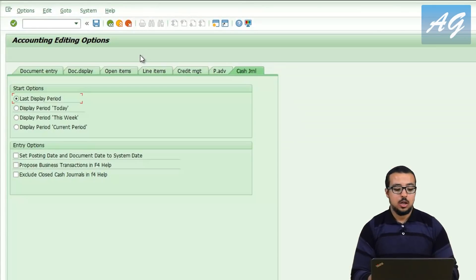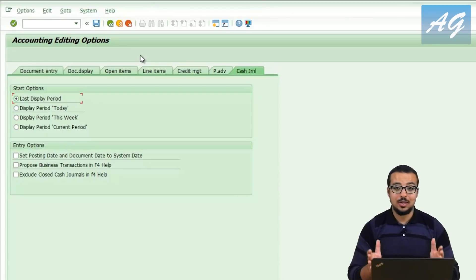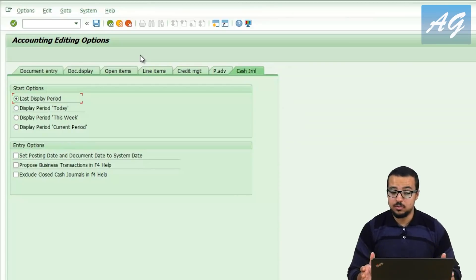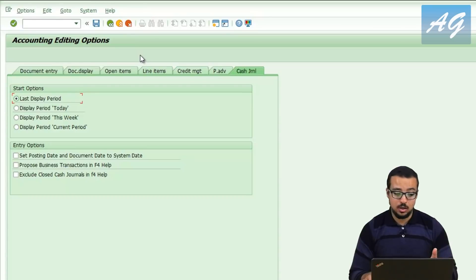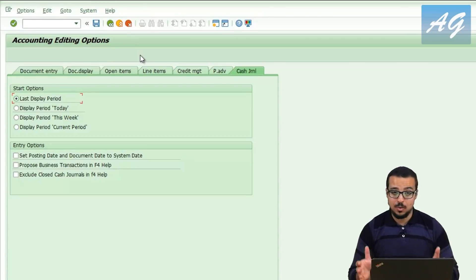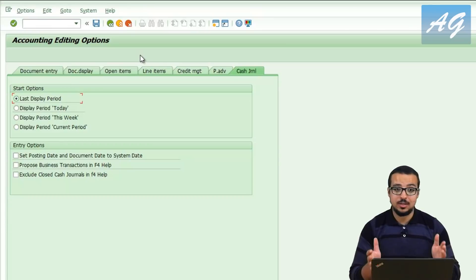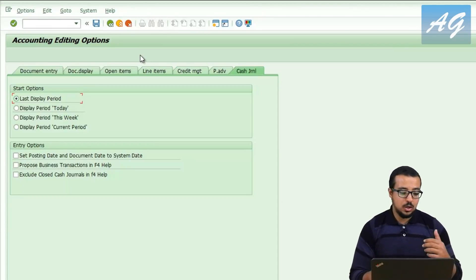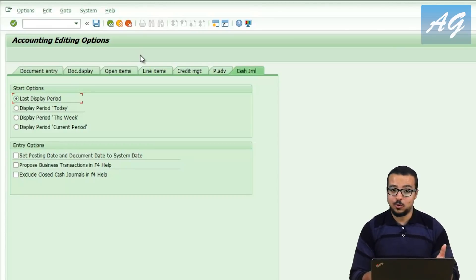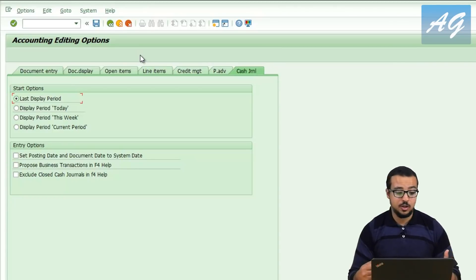This is it for the accounting editing options — this is very important to anyone working with accounting in SAP. Please share it with anyone you know that uses SAP for accounting, and also subscribe to the YouTube channel, like the video, and leave your comments. Let me know if you have any questions.